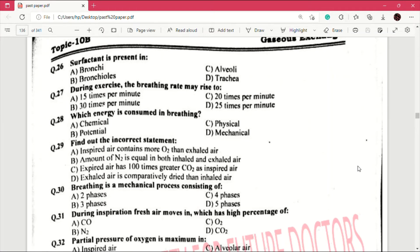Question number 26: surfactant is present in — answer is C, alveoli. This is also a very important question. Question number 27: during exercise the breathing rate may rise to — answer is B, which is 30 times per minute. Question number 28: which energy is consumed in breathing? Answer is A, which is chemical.